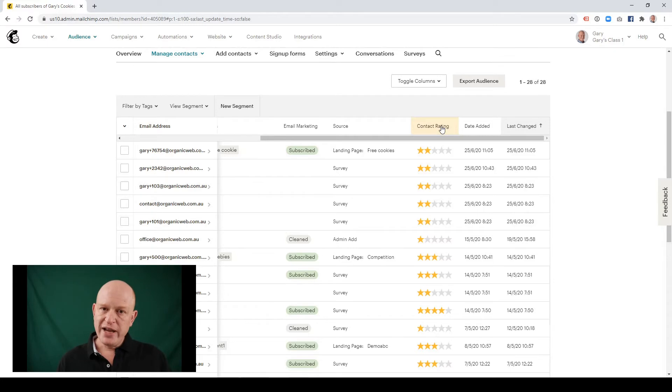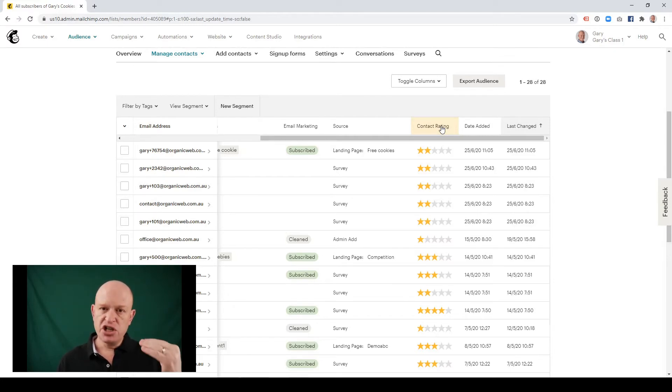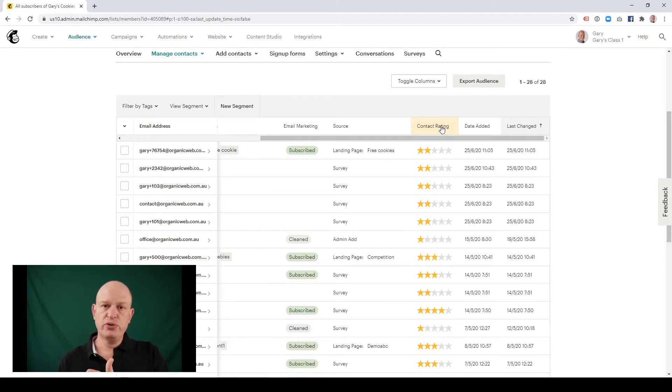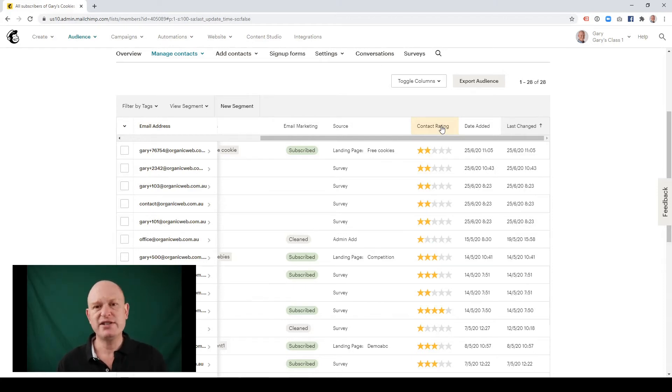Once we have that segment, we can use that segment in our marketing to target those people that are either very engaged, in other words three, four or five, or those people that aren't engaged, in other words probably the one stars.